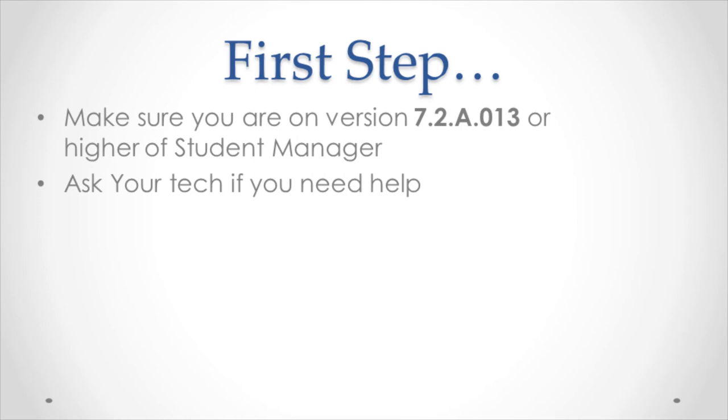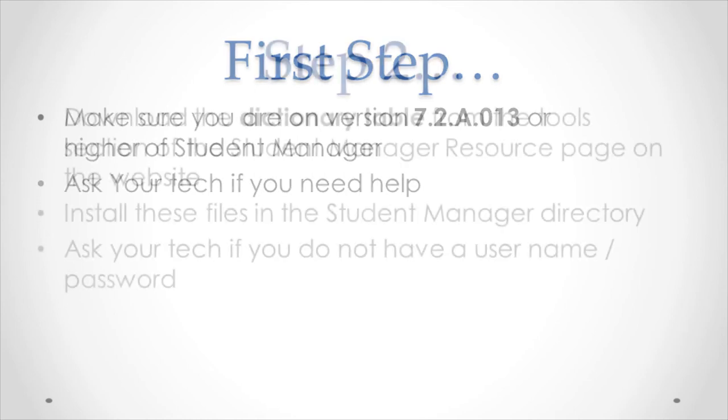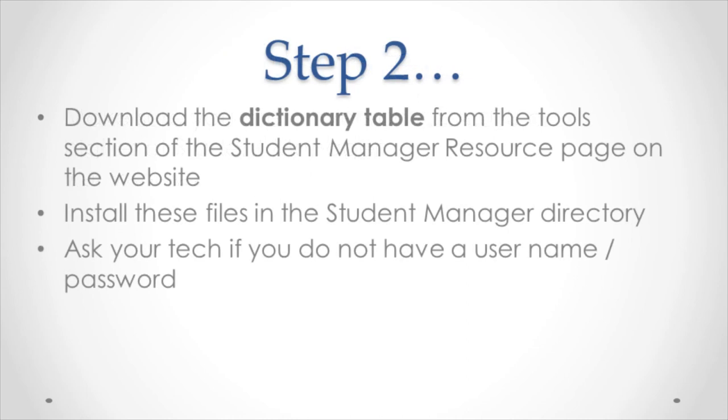The next step is to download the dictionary table from the tools section of the Student Manager resource page. This is located on the Aceware website. Install these files in the Student Manager directory. If you don't have a username and password for the website, contact your tech.